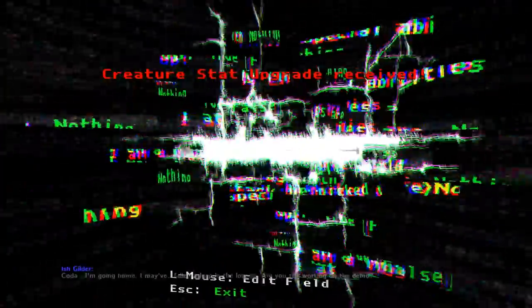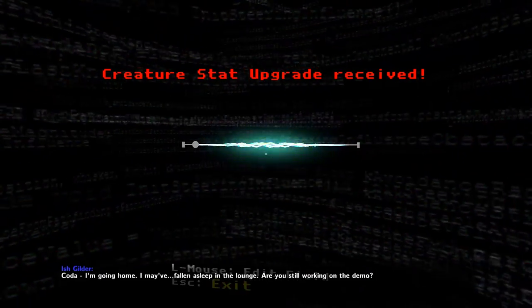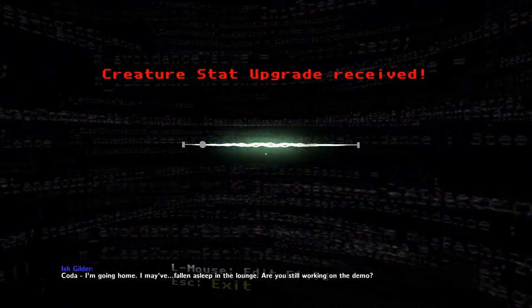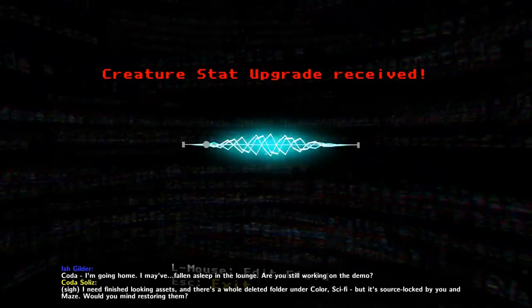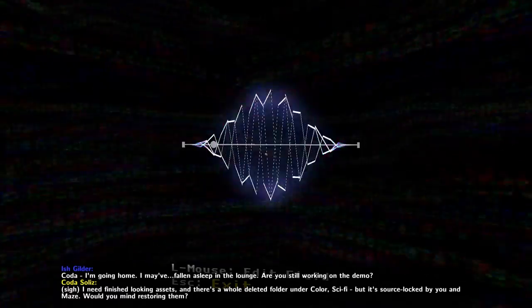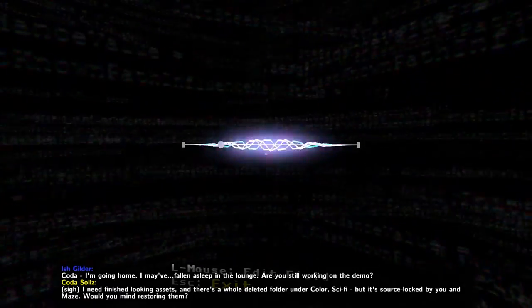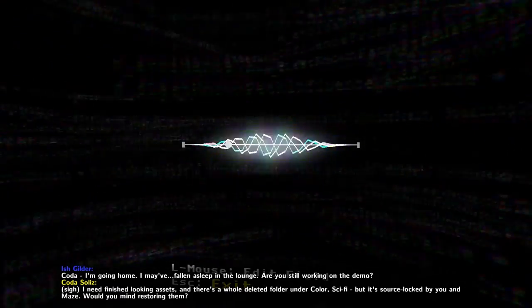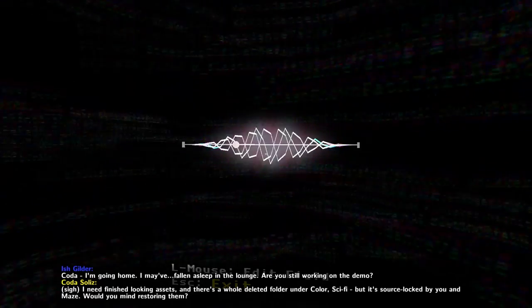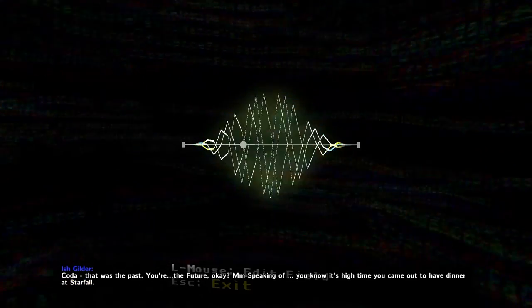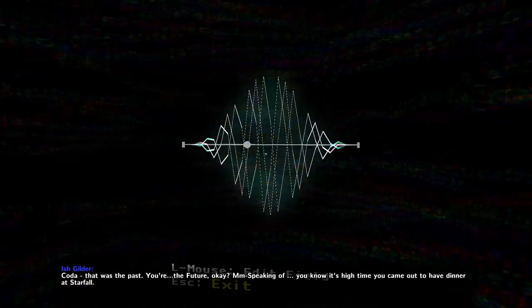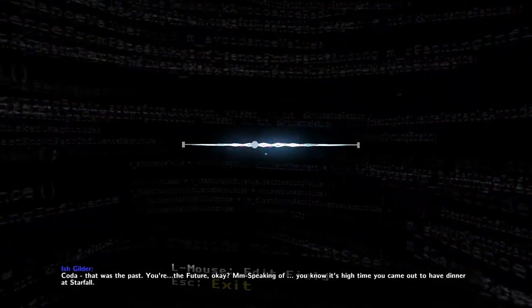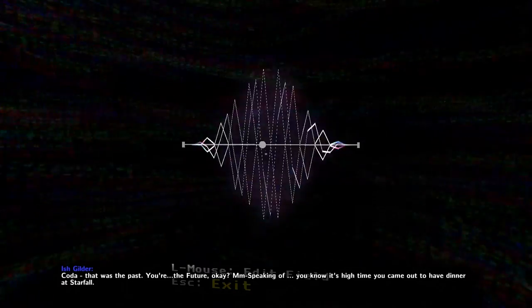Got some audio. Coda, I'm going home. I may have fallen asleep in the lounge. Are you still working on the demo? I need finished-looking assets, and there's a whole deleted folder under colored sci-fi, but it's source-locked by you and Maze. Would you mind restoring them? Coda, that was the past. You're the future, okay?